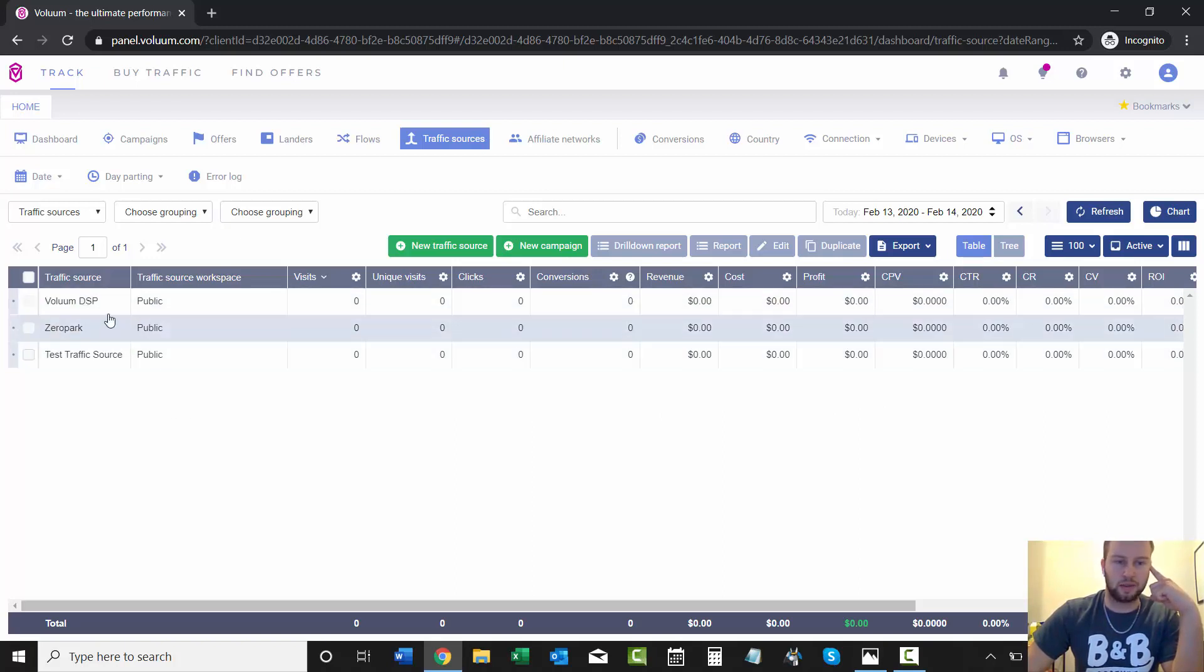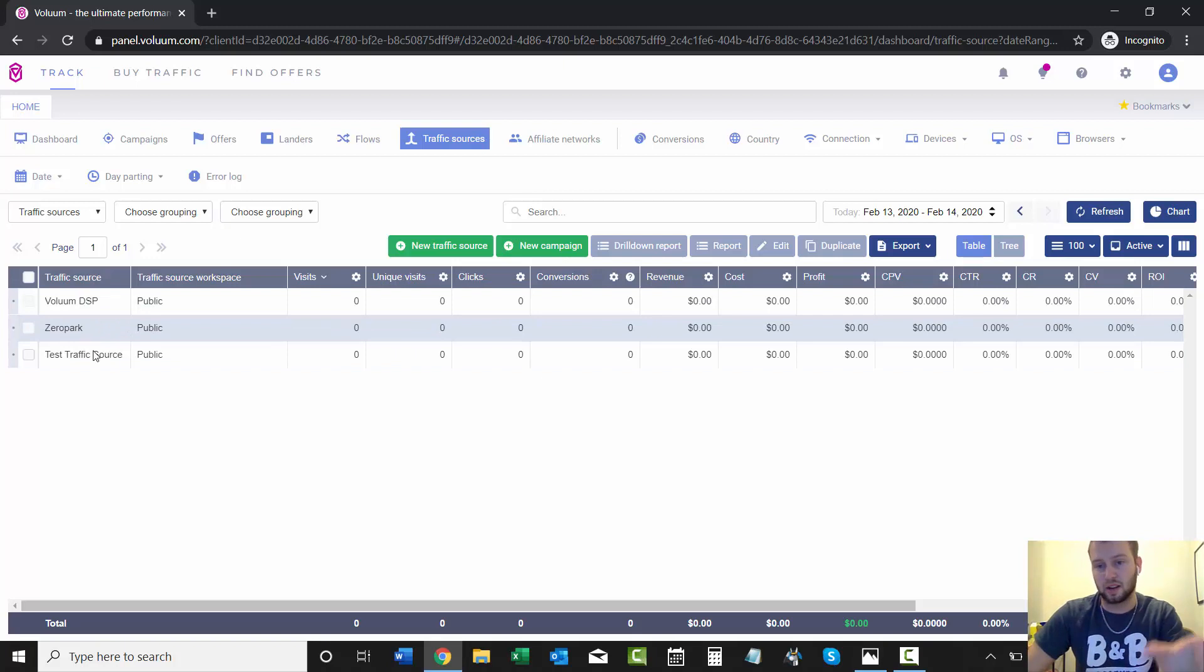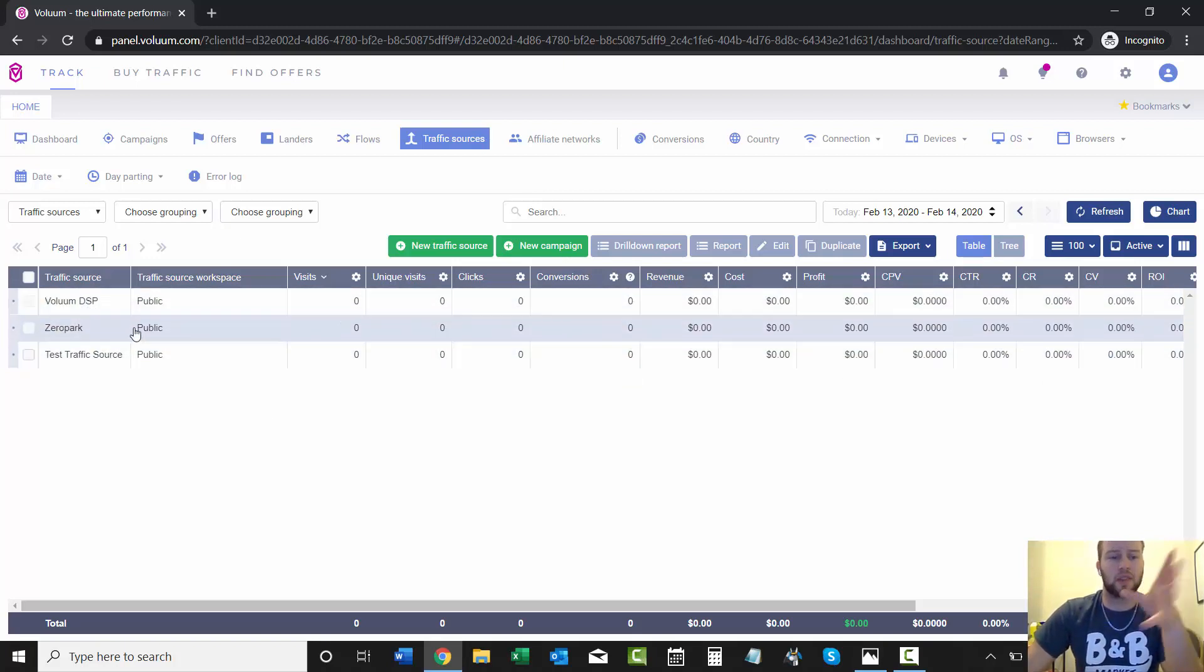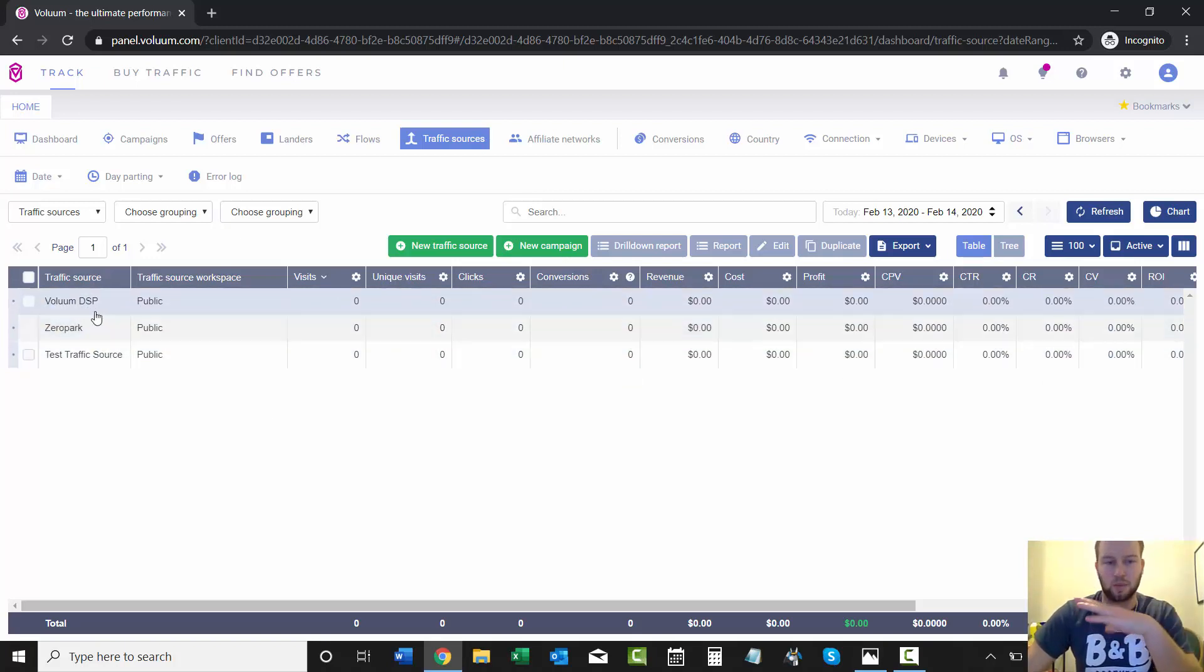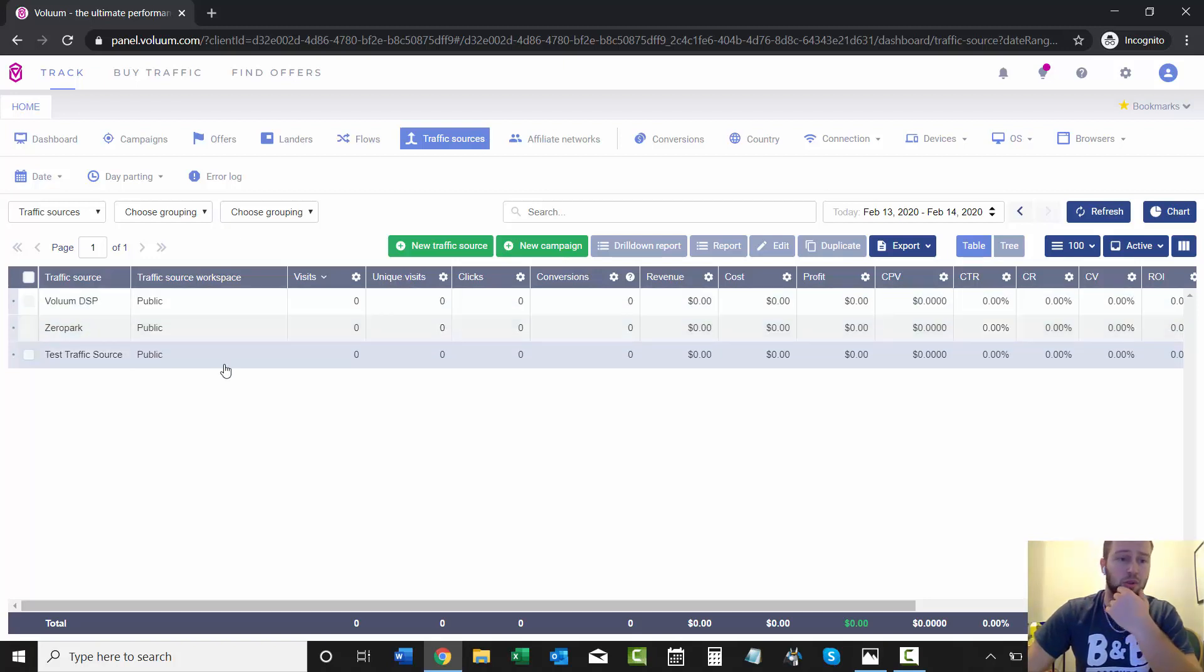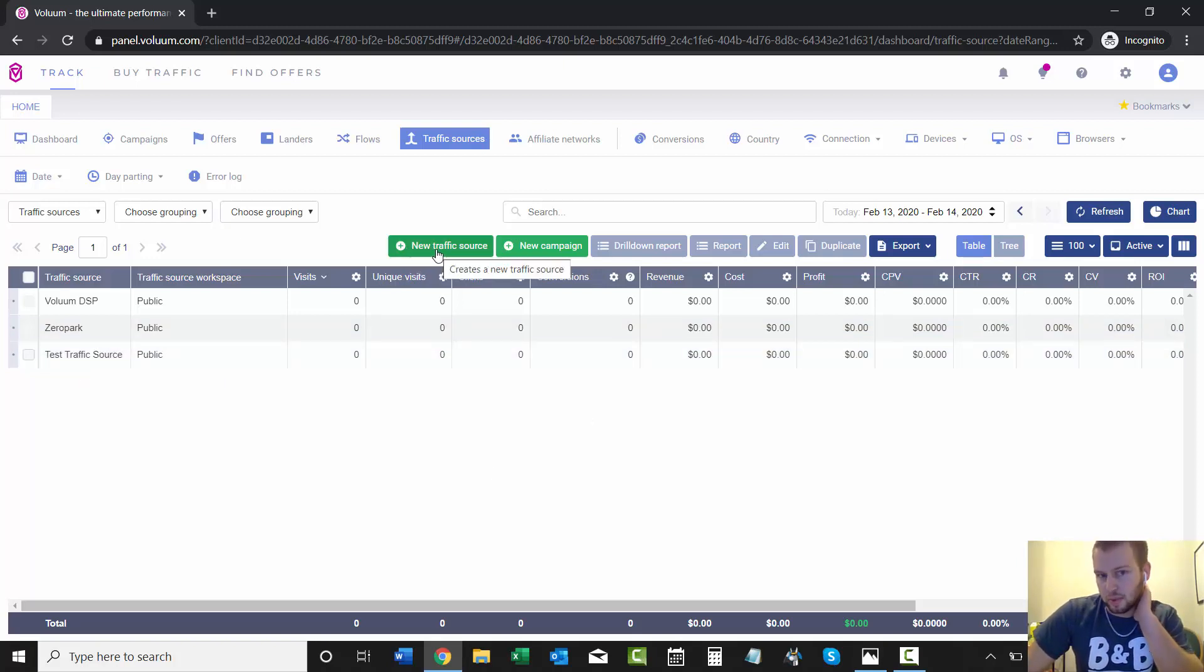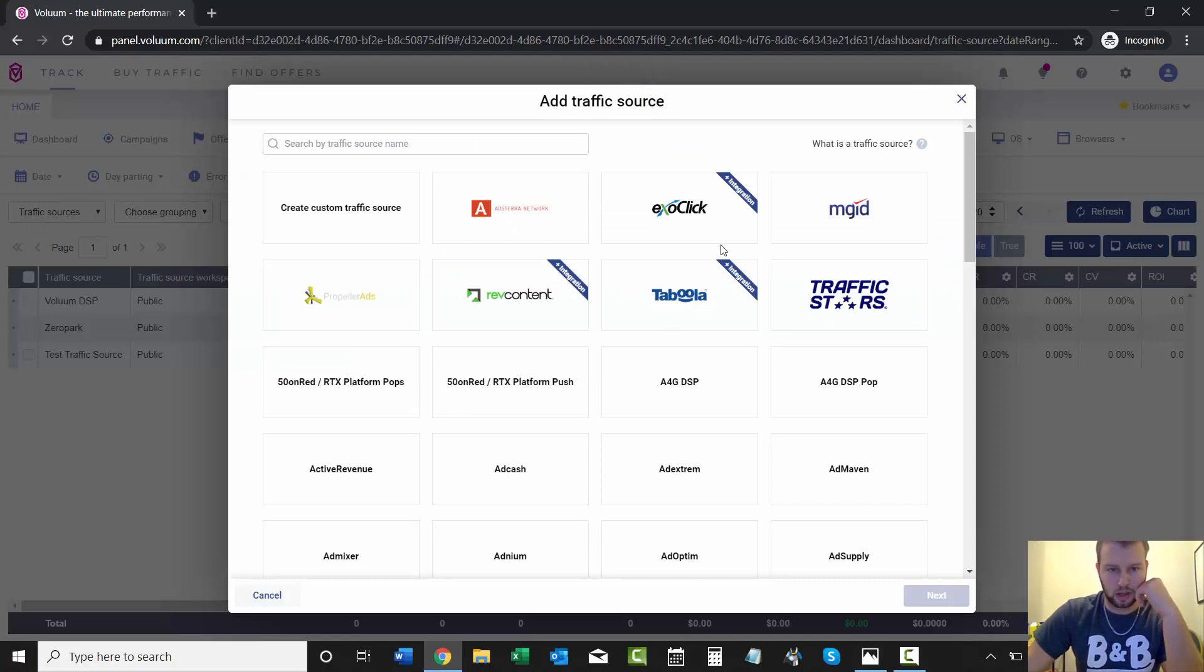Even with new accounts, they'll have three done-for-you traffic sources already in there, so you don't have to worry about it if you're going to do a DSP campaign. I've actually been experimenting with Voluum DSP—that's super cool. Zero Park I haven't messed with at all, and that's just a test traffic source. I'm going to start off by clicking New Traffic Source.